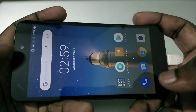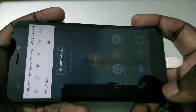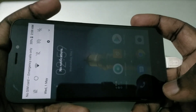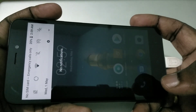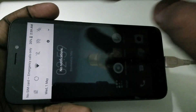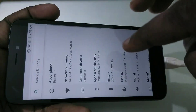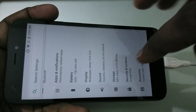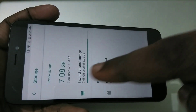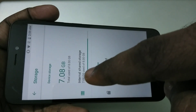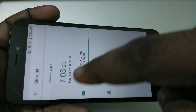Hi friends, this video shows how to increase the internal storage of any Android phone. I am using a Redmi smartphone. Let me go to Settings, then tap on Storage. There you can see the internal storage of this phone is 8 GB only.